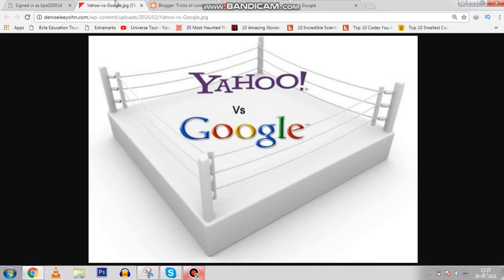Keyword stuffing is a process in which you stuff unnecessary keywords or words in your blog or website in order to rank first. For example, if I have a website on gold rings and I stuff keywords like 'gold rings' everywhere in my website, my website will automatically rank one or two in the search results in Yahoo.